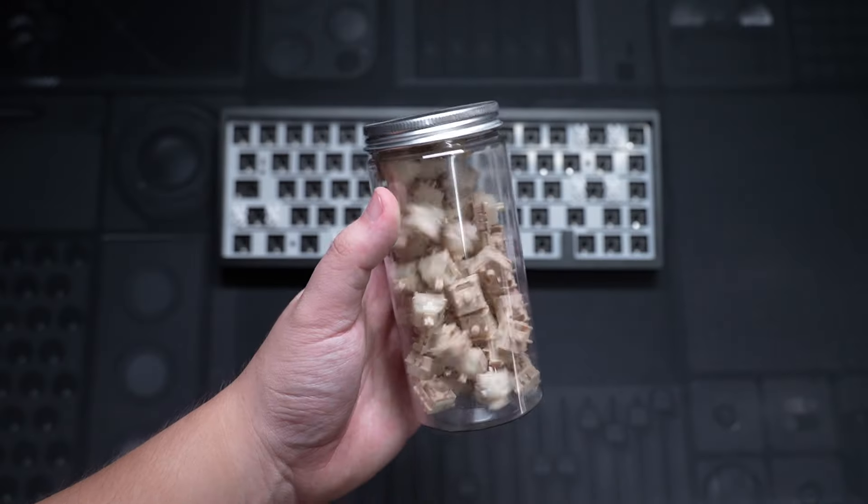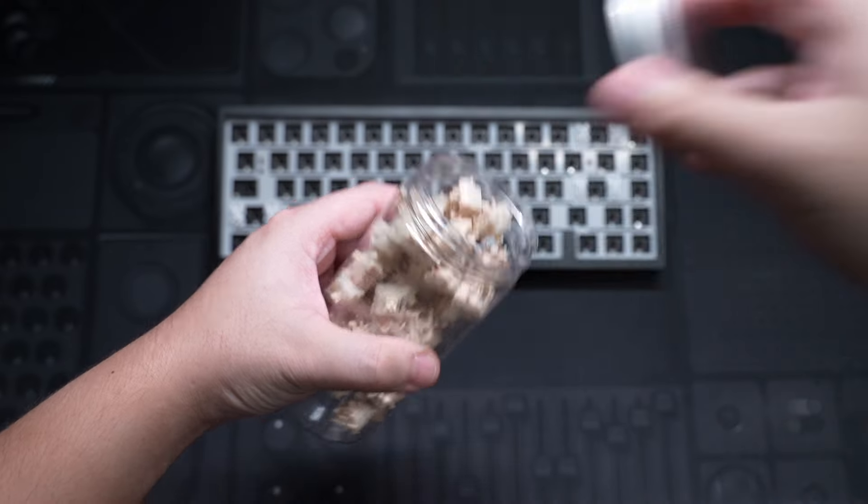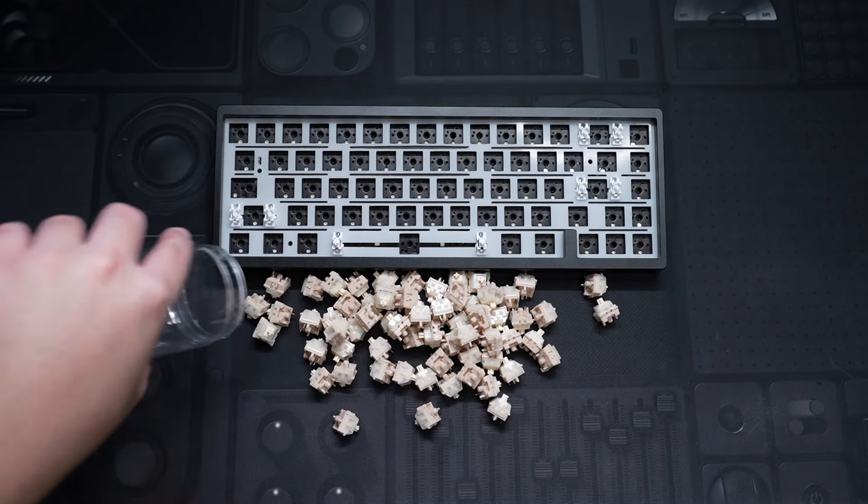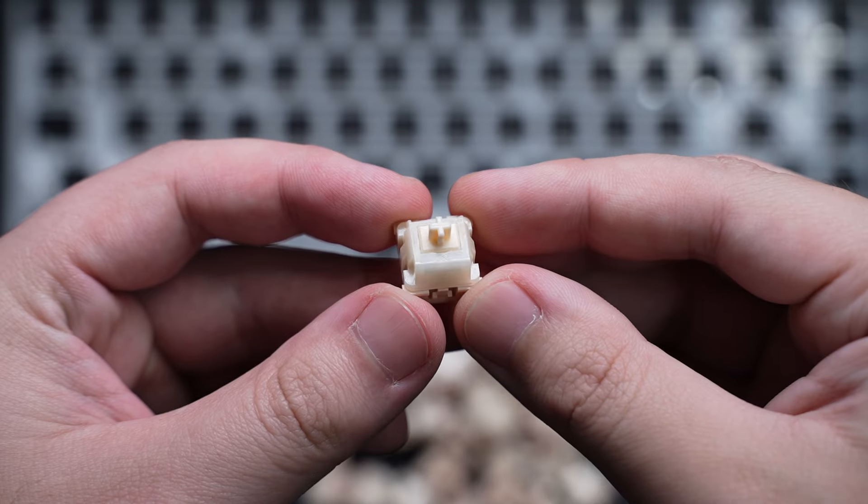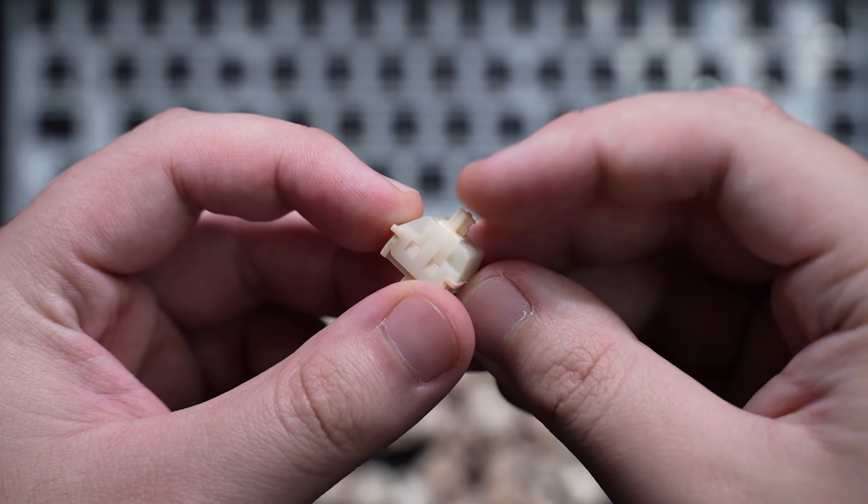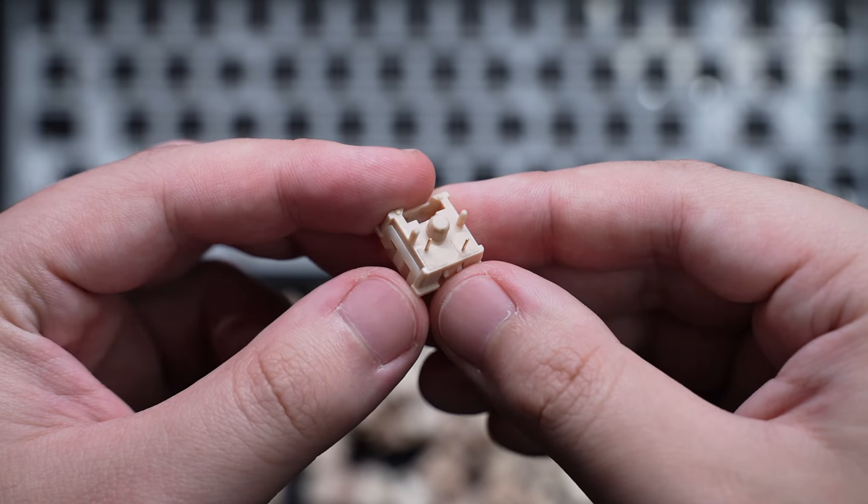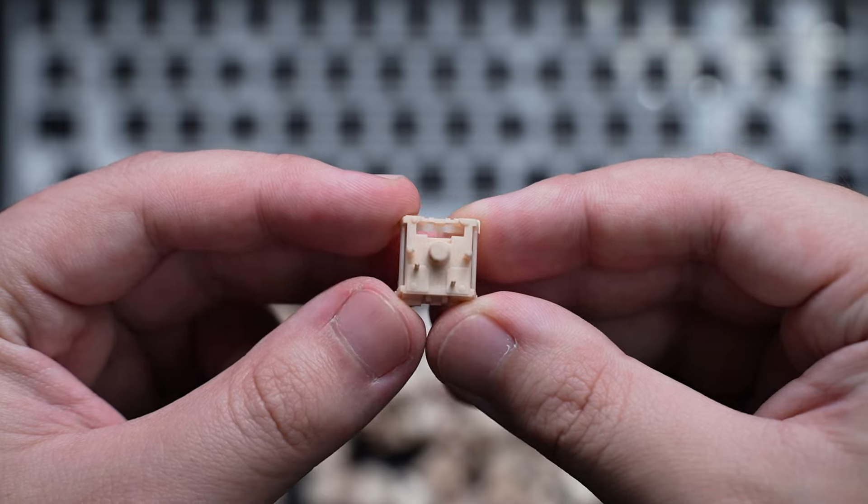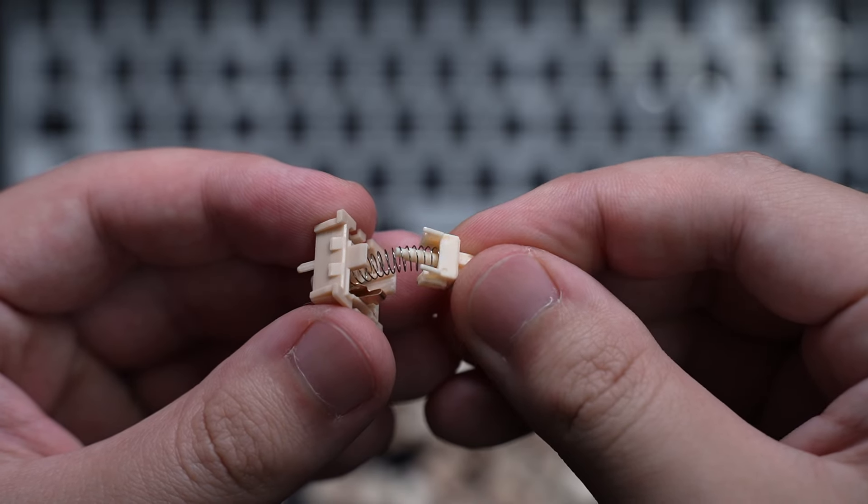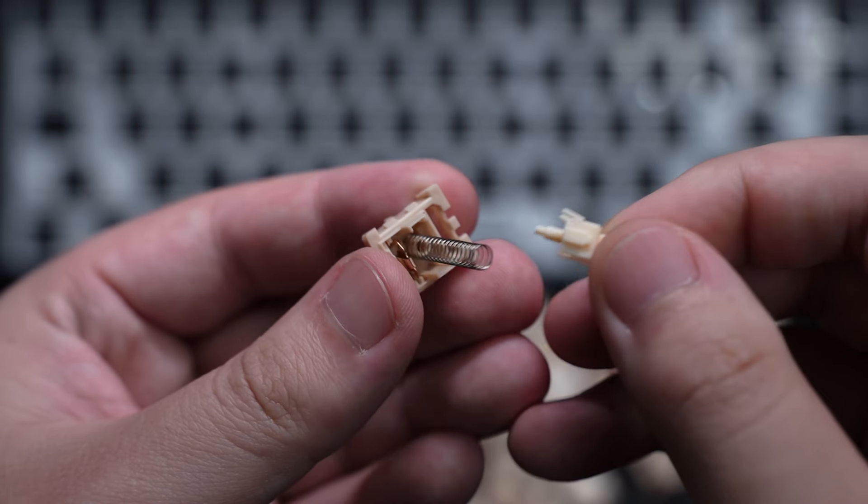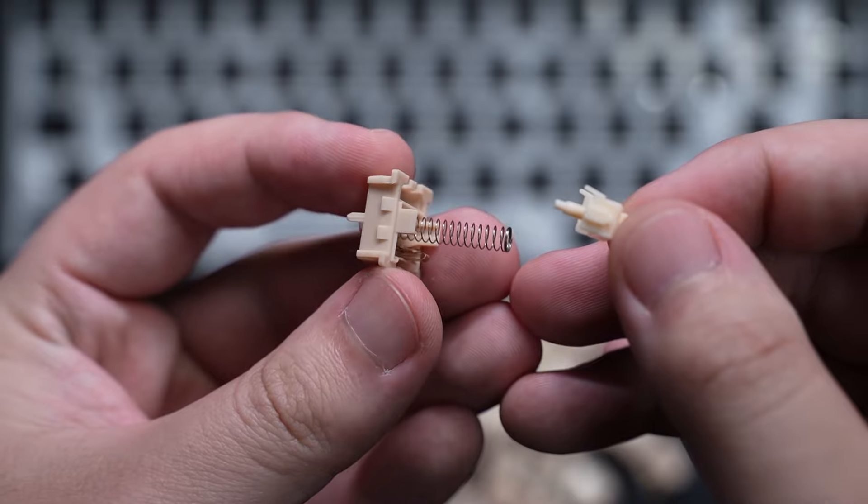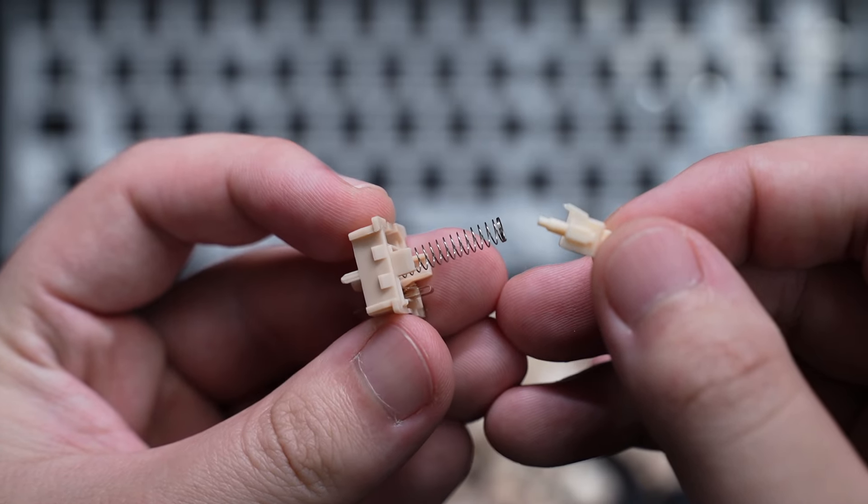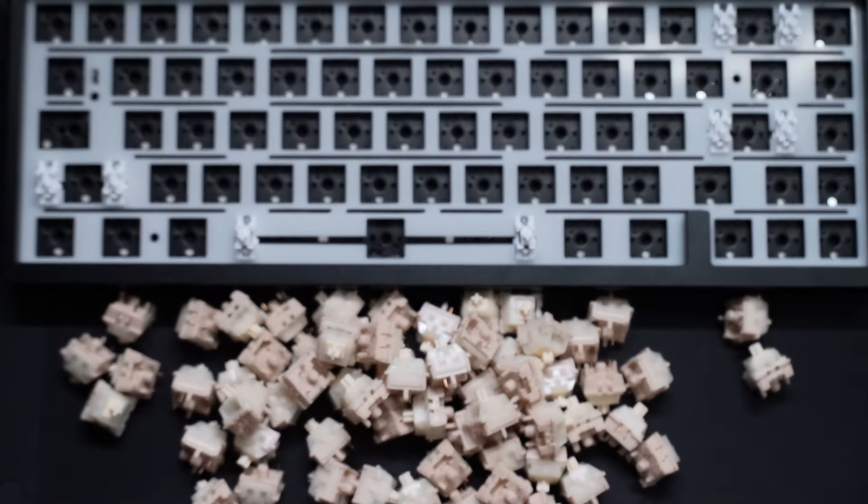Since the keyboard already came with decent stabilisers, I just need to add the switches and keycaps. For the switches, I'll be using the Coconut Latte switch. It's a 5-pin linear switch that actuates at 37g and bottoms out at 45g. This switch also comes factory lubed and has an extended spring inside, so it's smooth out of the box and sounds great too.